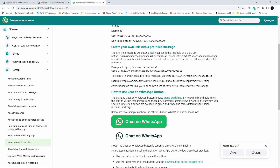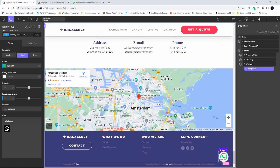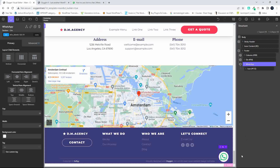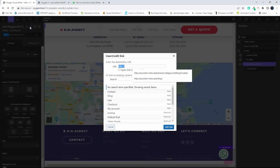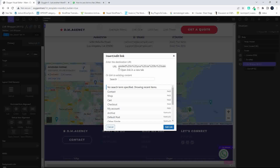To get the URL, here's an example shown on the page. We're going to copy that example, head back to Oxygen, and now I'm going to add that URL to the div. I'll paste that in and set it to open the link in a new tab.